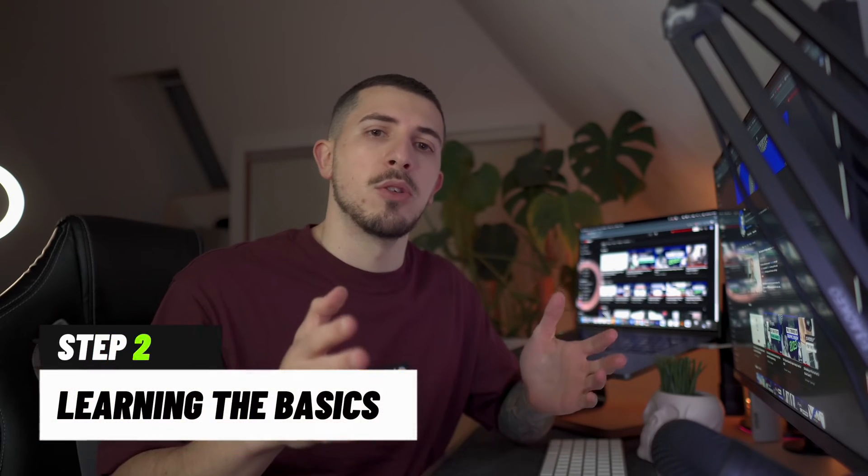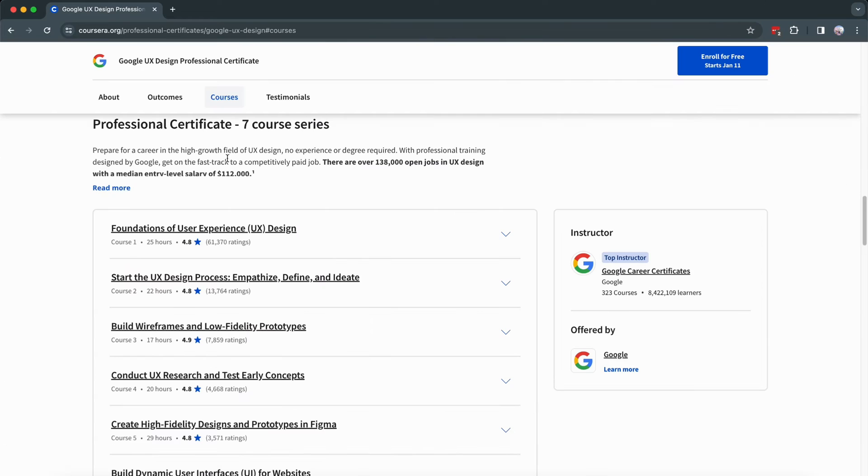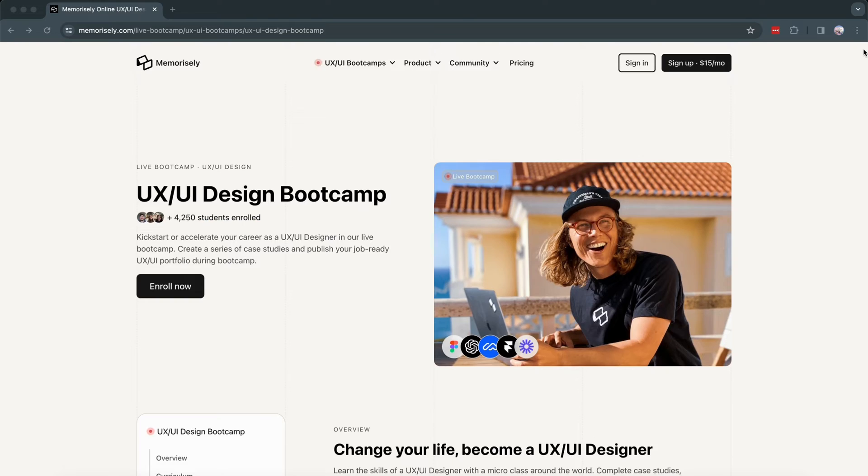Step 2: Learning the basics. Now let's talk about basics — design is not just about making things pretty. It's about colors, fonts, layouts, color psychology, and all that. The whole package. Start with some online tutorials, courses, or bootcamps to get those fundamentals down.